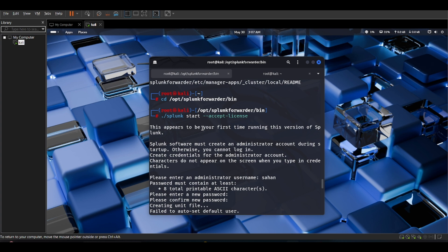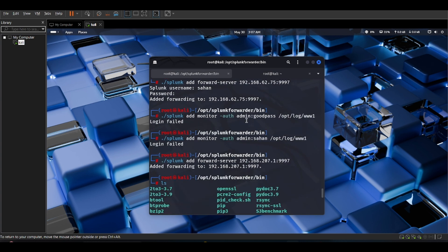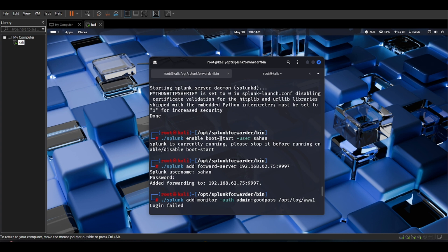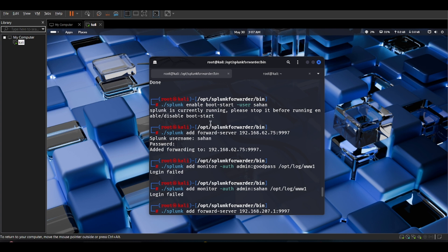Here you can see how to start it. Run 'splunk start' and accept the license. After accepting the license, you need to enable the boot-start. The user here is set as 'saham', but currently I am already running Splunk in my Linux, so I don't need to boot it. If you want to boot it, exit the running instance first and then run the boot-start command.